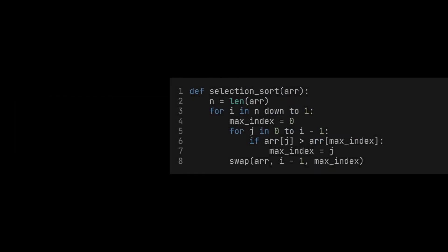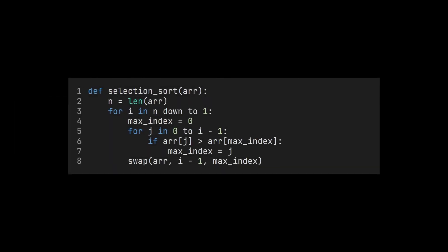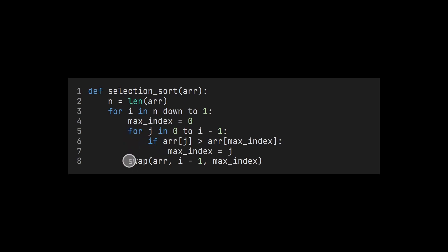The actual algorithm looks like this. First, we look for the largest value from all n values. Then from all values but the last one, and so on. After we have found the next largest value, we swap it with the currently last position. We do this until all values are sorted.